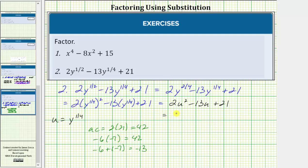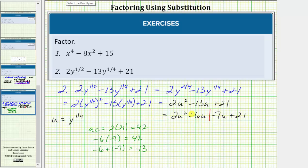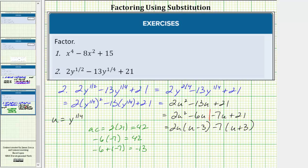So now we'll write this as four terms: 2u squared minus 6u minus 7u plus 21. Using the factor by grouping technique, we group it into two parts and factor the greatest common factor from each half. The greatest common factor between the first two terms is 2u. Factoring out 2u, we're left with a factor of u minus 3. We factor negative 7 from negative 7u plus 21, which gives us u minus 3 as a common binomial factor. So we factor u minus 3 from these two products, giving us the quantity u minus 3 times the quantity 2u minus 7.